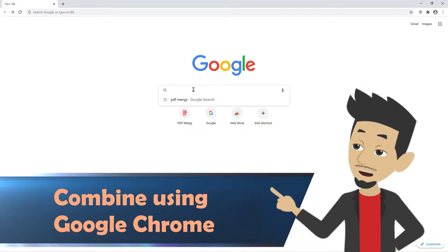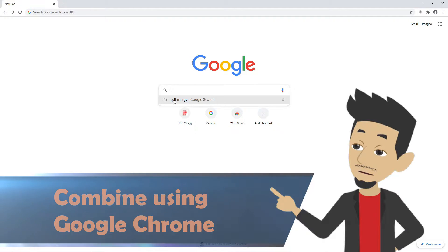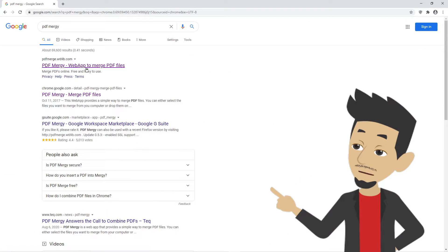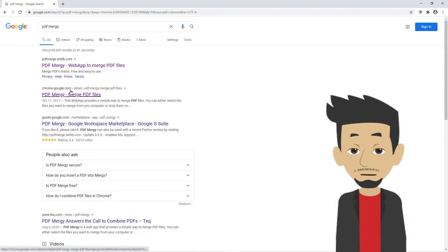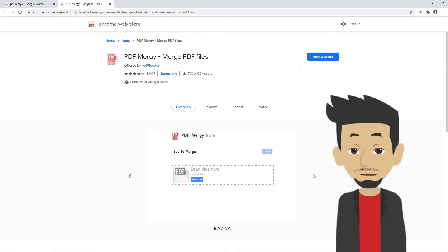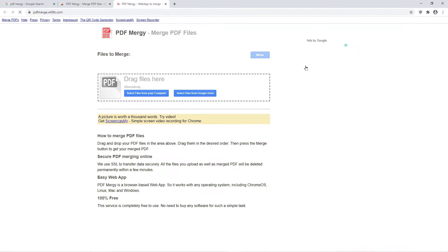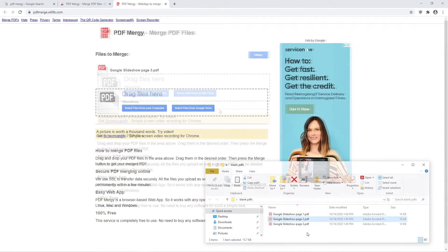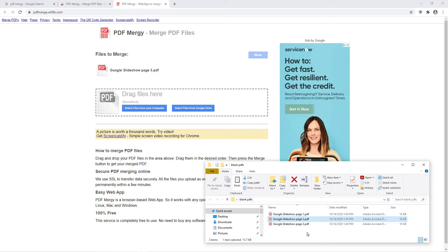There's also a free plugin for Chrome called PDF Mergey. Navigate to chrome.google.com. Once you see the PDF Mergey preview, click on the button that says Visit Website. Now you can select your files from your computer or drag your files into the box on the web page.